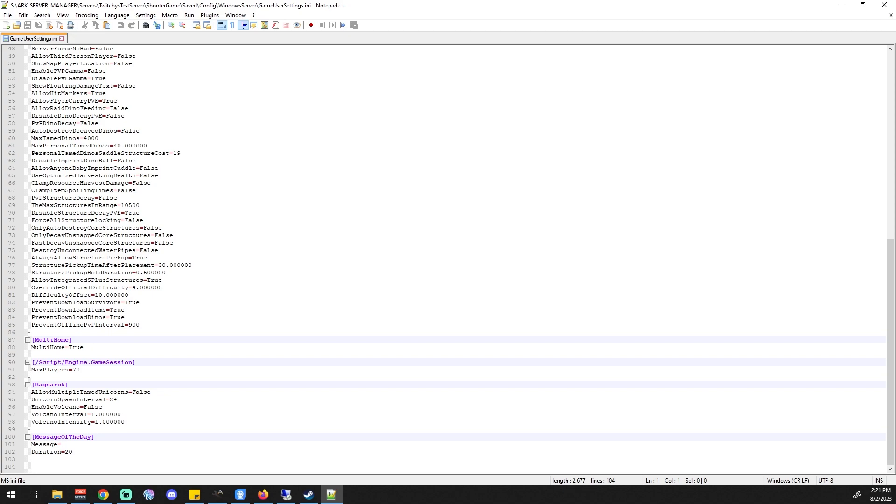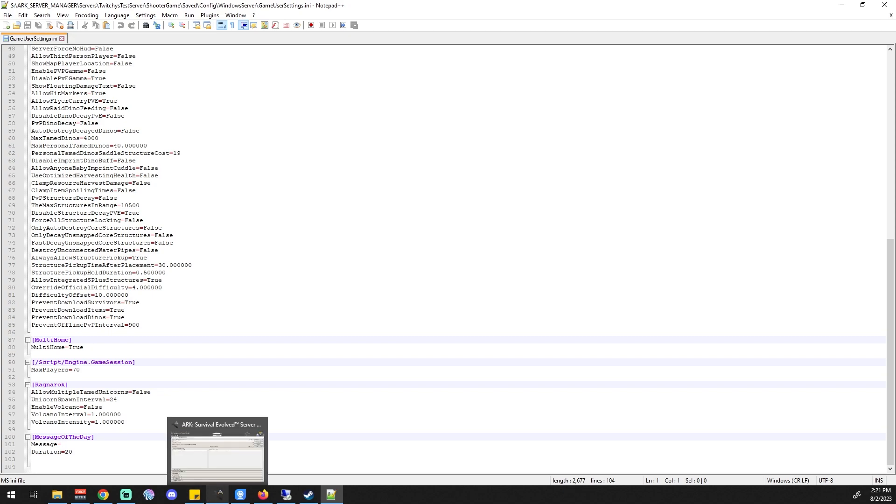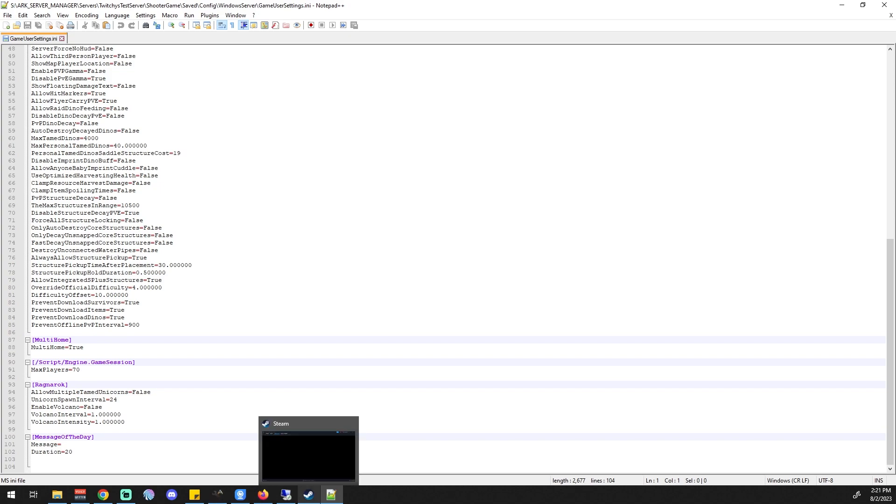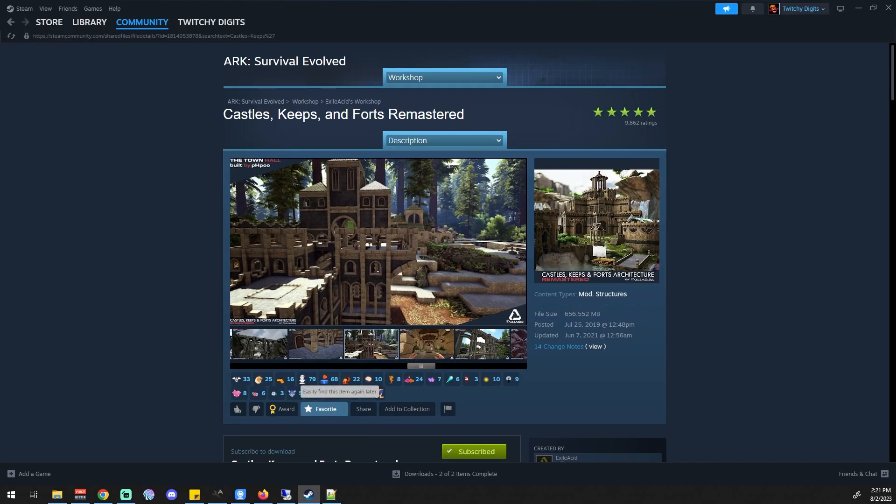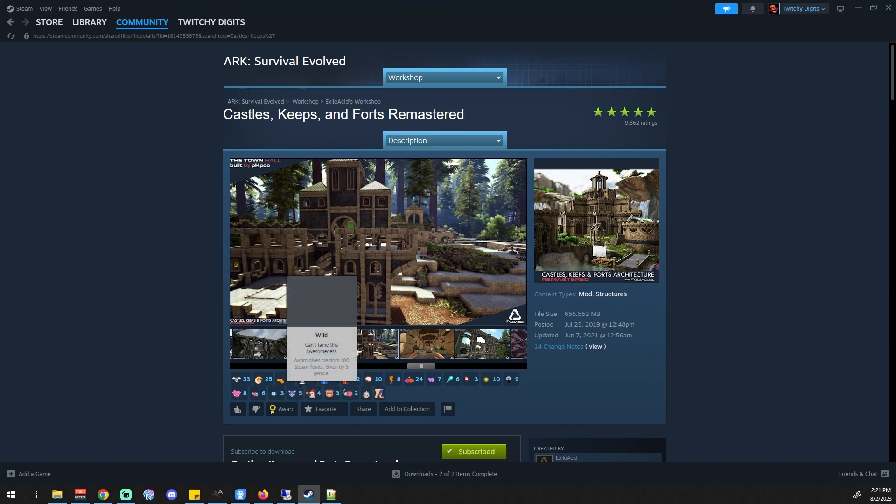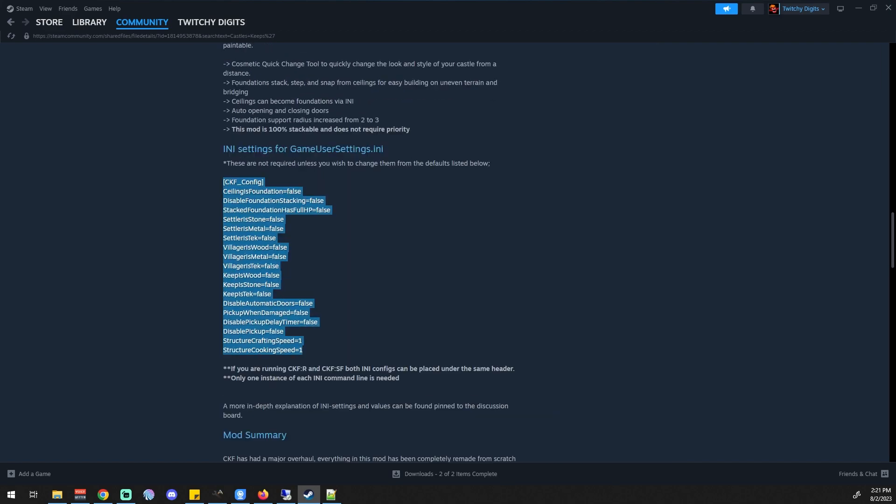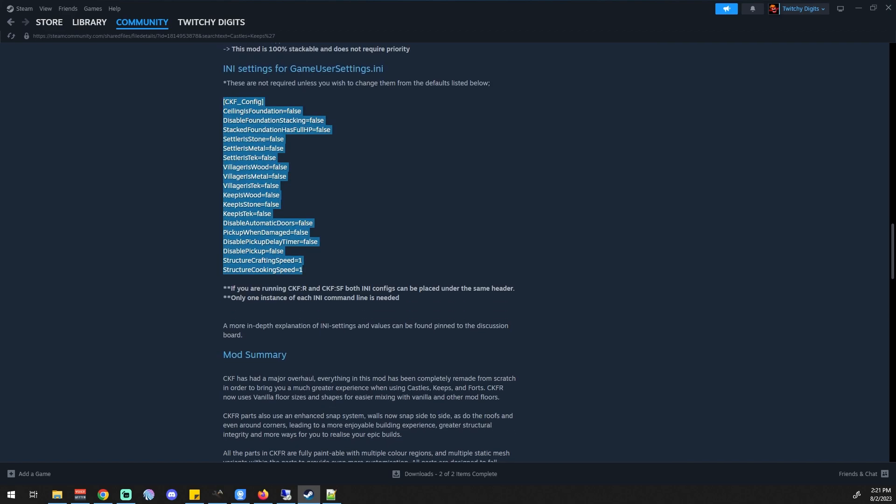Whenever you're adding mods into your server, some mods will have their own set of ini changes that need to happen. This is Castles, Keeps, and Forts Remastered. It's a great mod, shout out to the mod author who did an amazing job. You can see right here it has ini settings for the game user settings ini, and all of these things can be added.